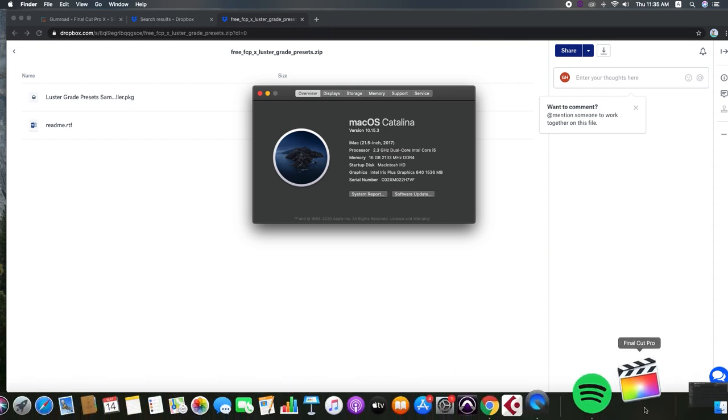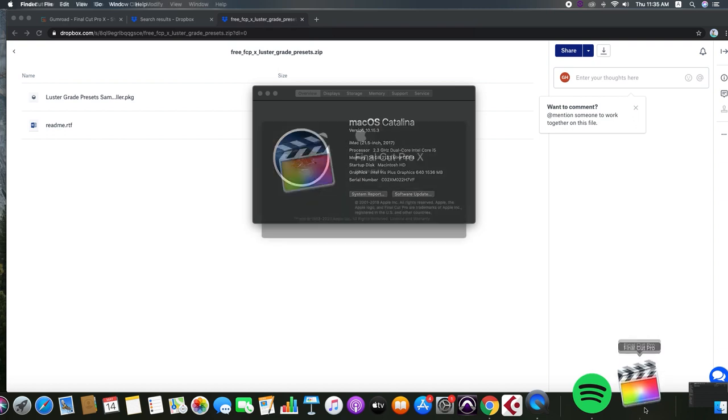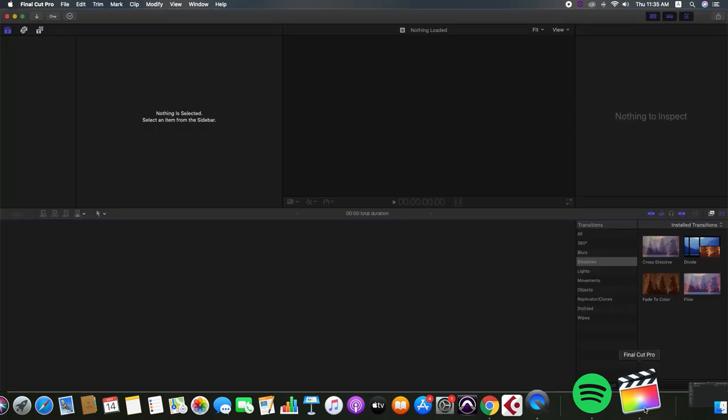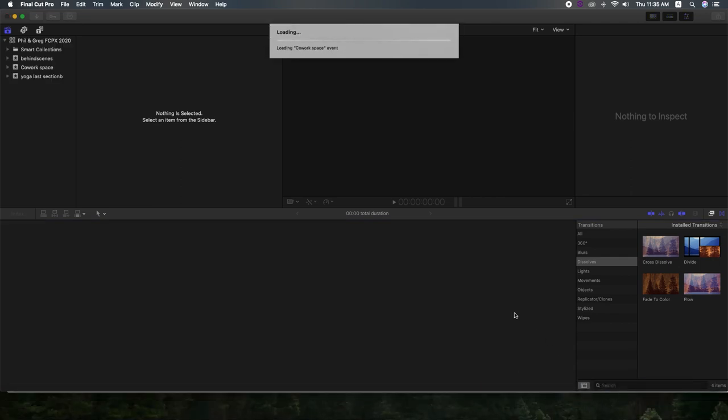Alright, we're running version 10.4.8. So as of May 2020, this is the current version.